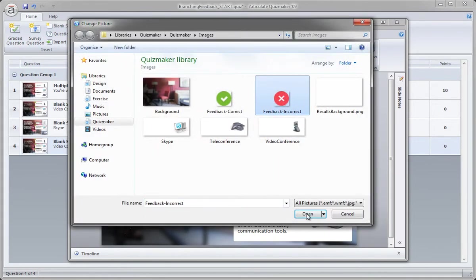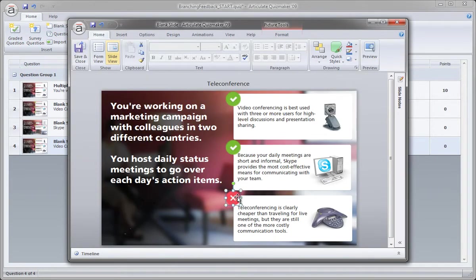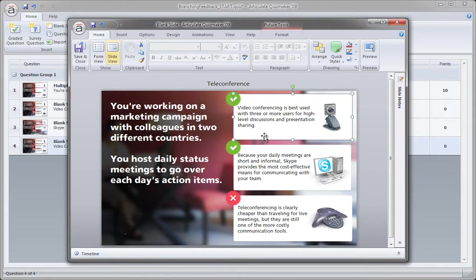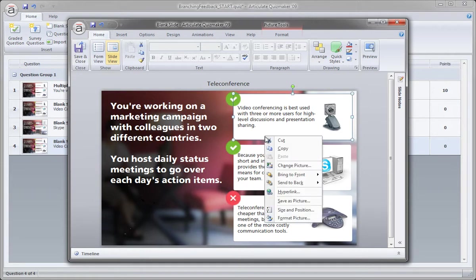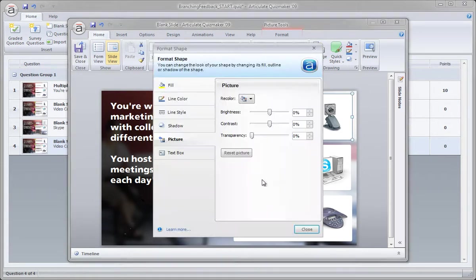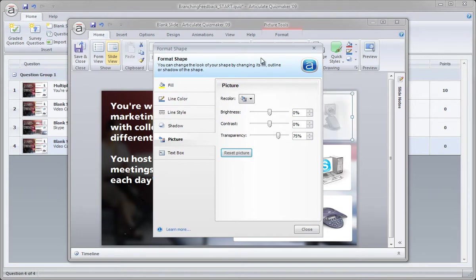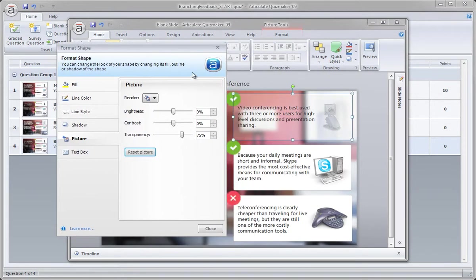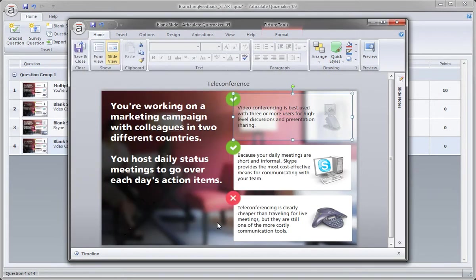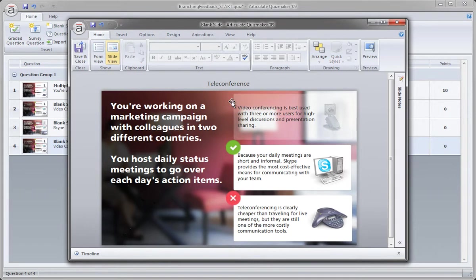And that just puts it right in place. We want to show the correct choice, which is the Skype. And now we want to de-emphasize videoconference because that wasn't even selected. So we'll format this one. Use 75% transparency. Click Close. And I'm actually just going to delete that feedback icon. We don't need to show that because the learner didn't make that choice. Now if I save and close, just need to come back up here to the first one we created.